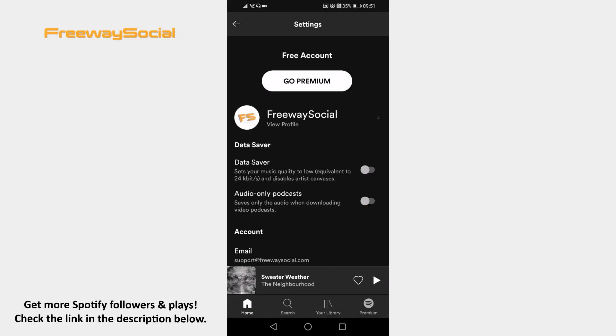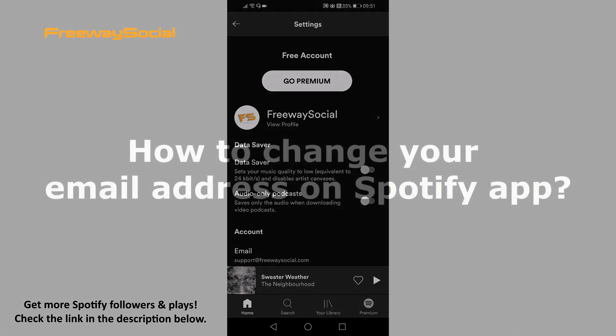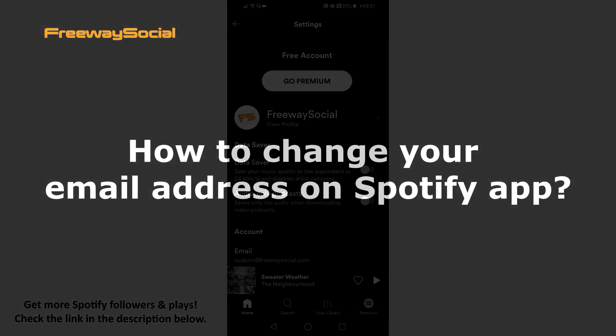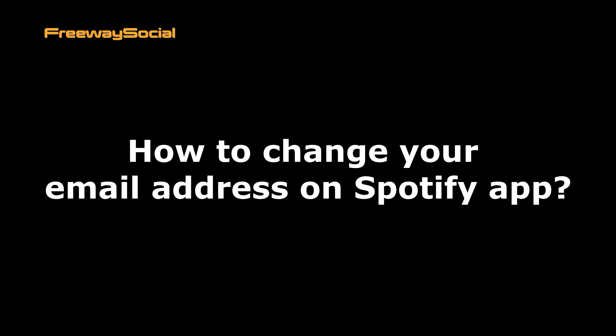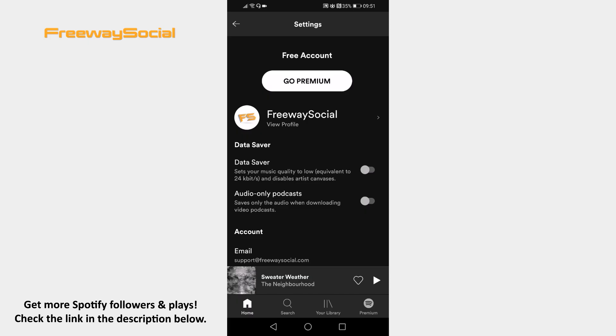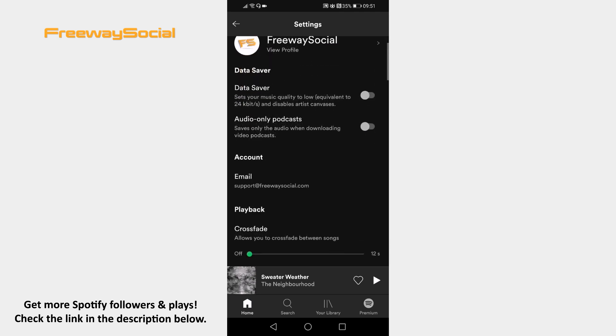Hey guys, this is Thomas from FreewaySocial.com and in this video I will show you how to change your email address on Spotify app. Want to change your profile email address, but you are unable to do it on your Spotify app?